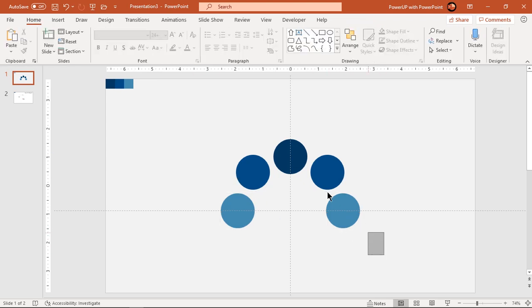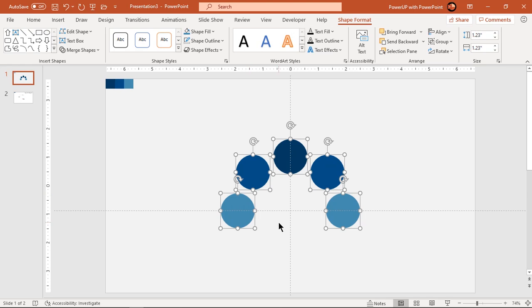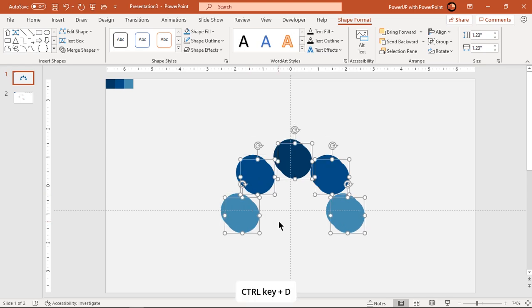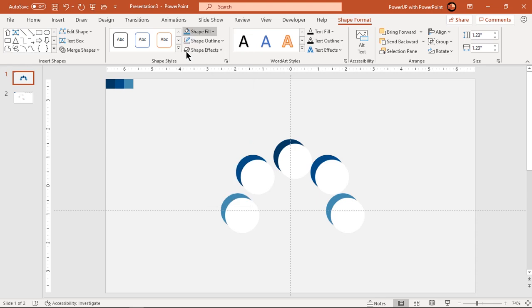Now select all circles and duplicate them using ctrl plus d. Change their fill colors to white and align them over original set of circles.